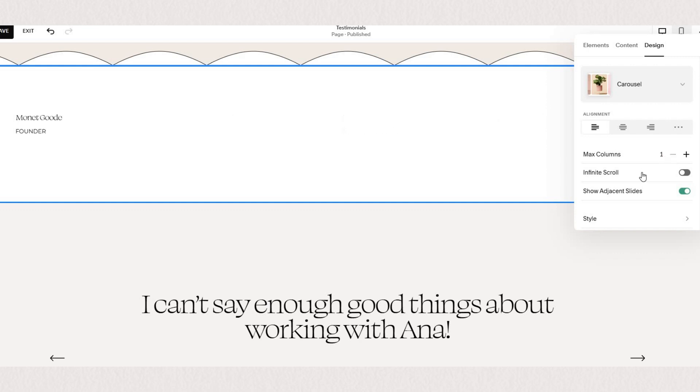So here we only want one column displayed so we can only see one testimonial at a time and we want the text to be center aligned.